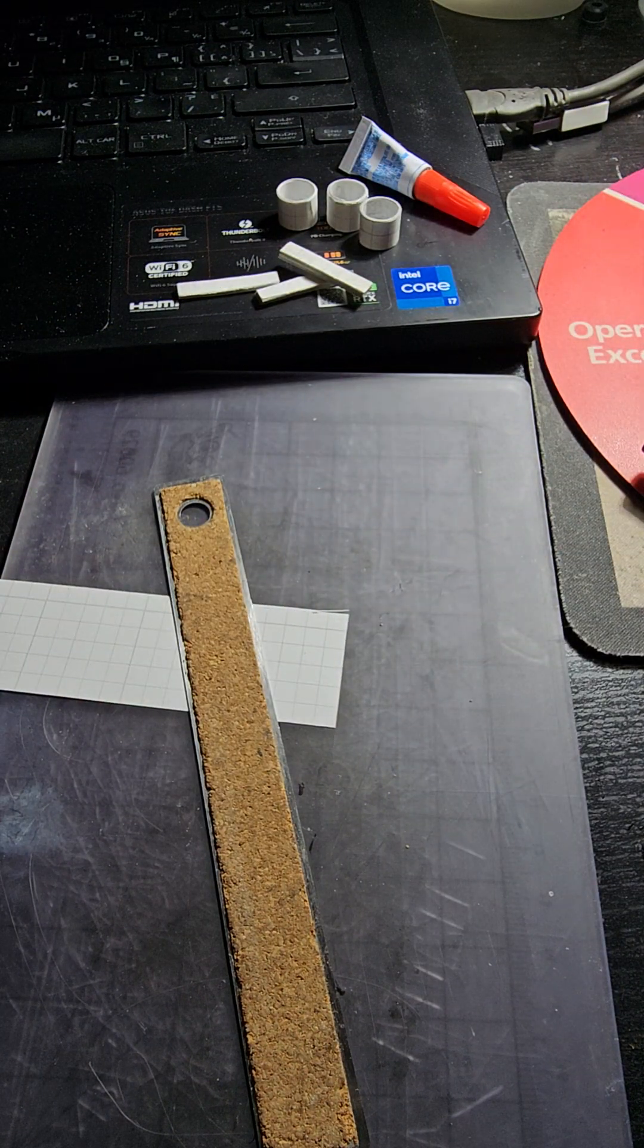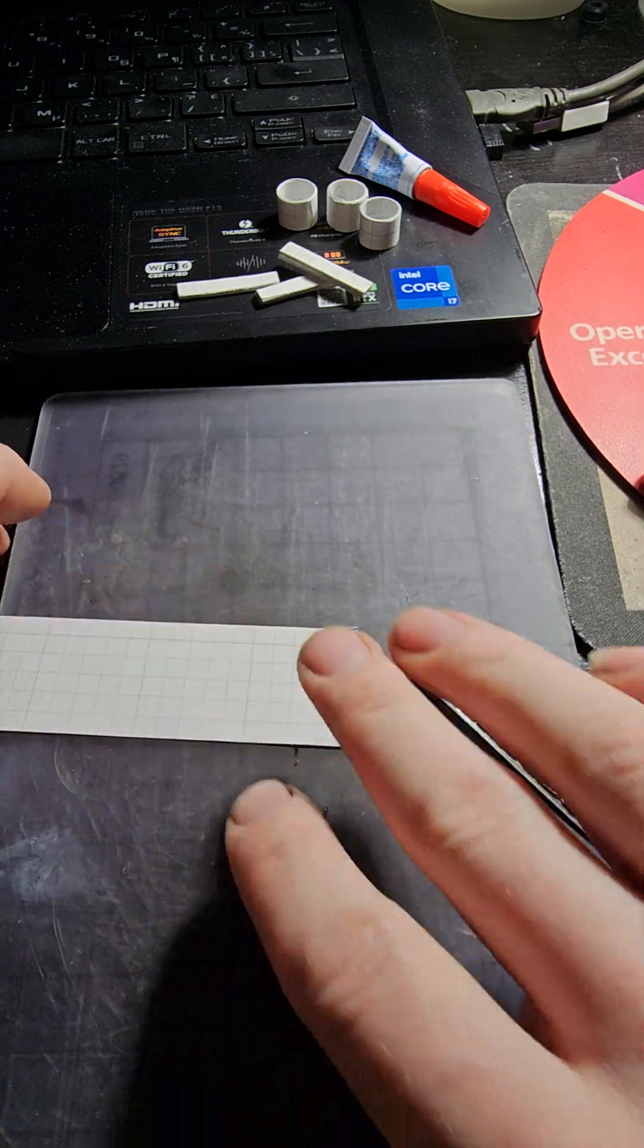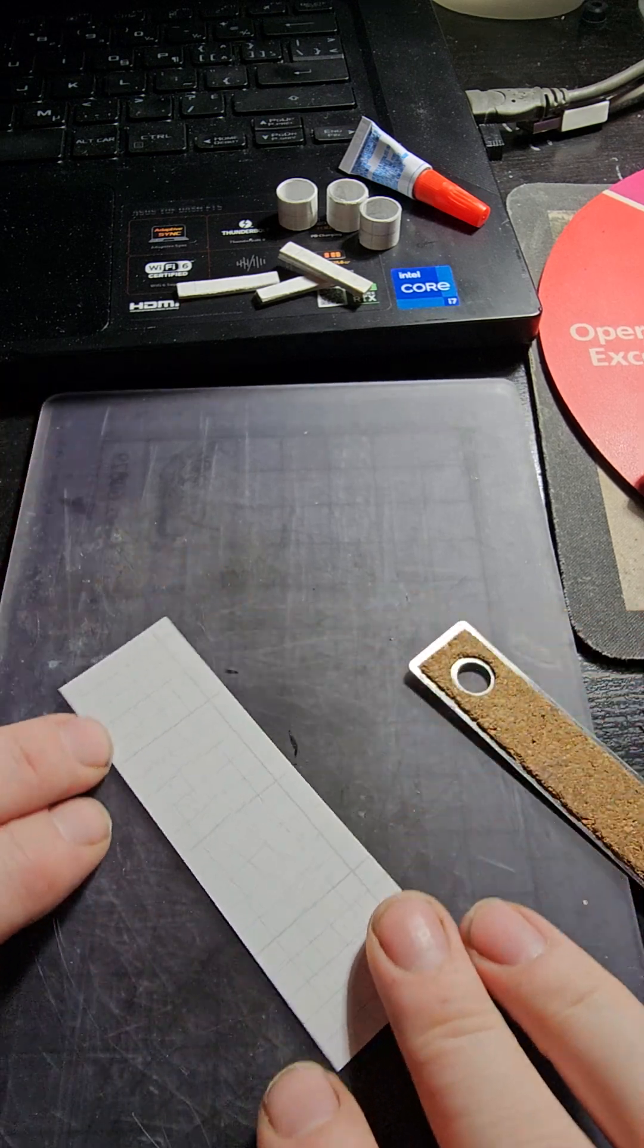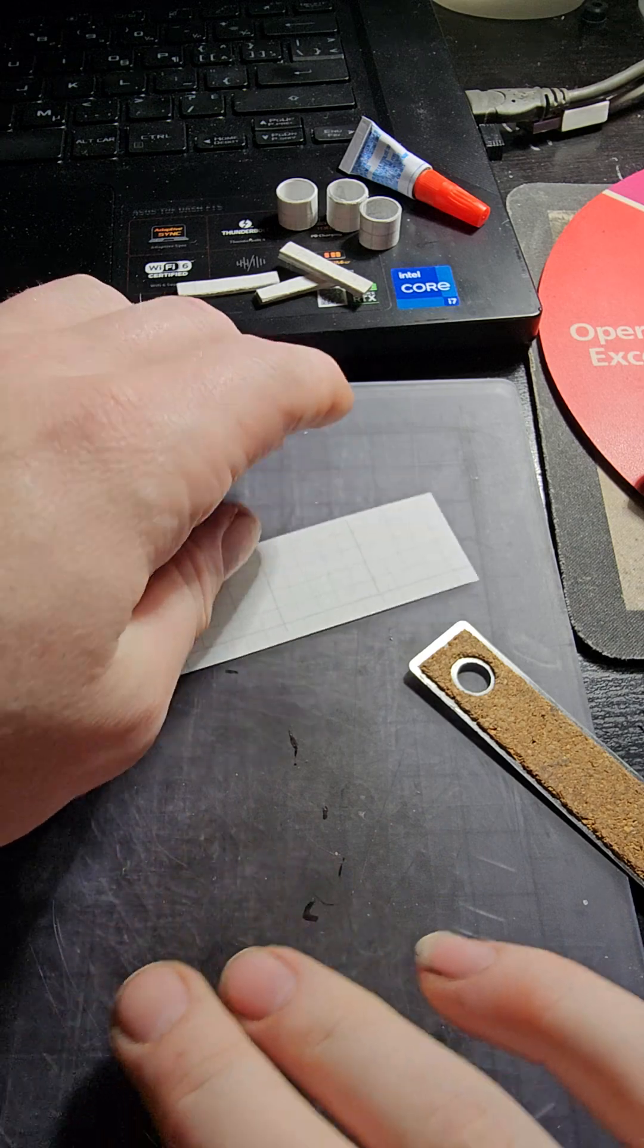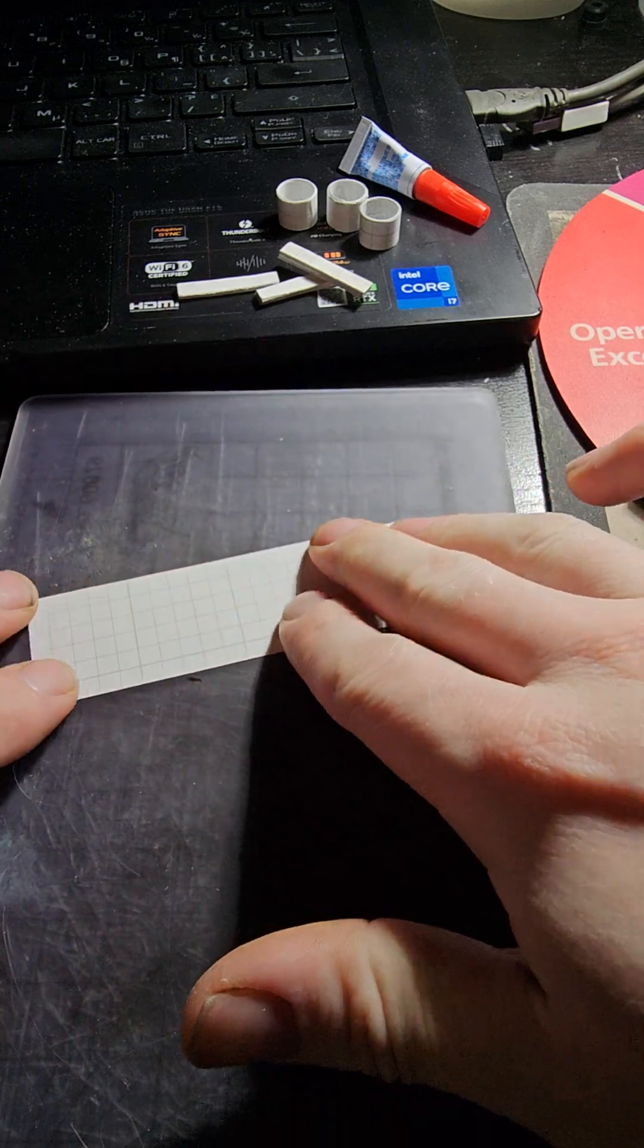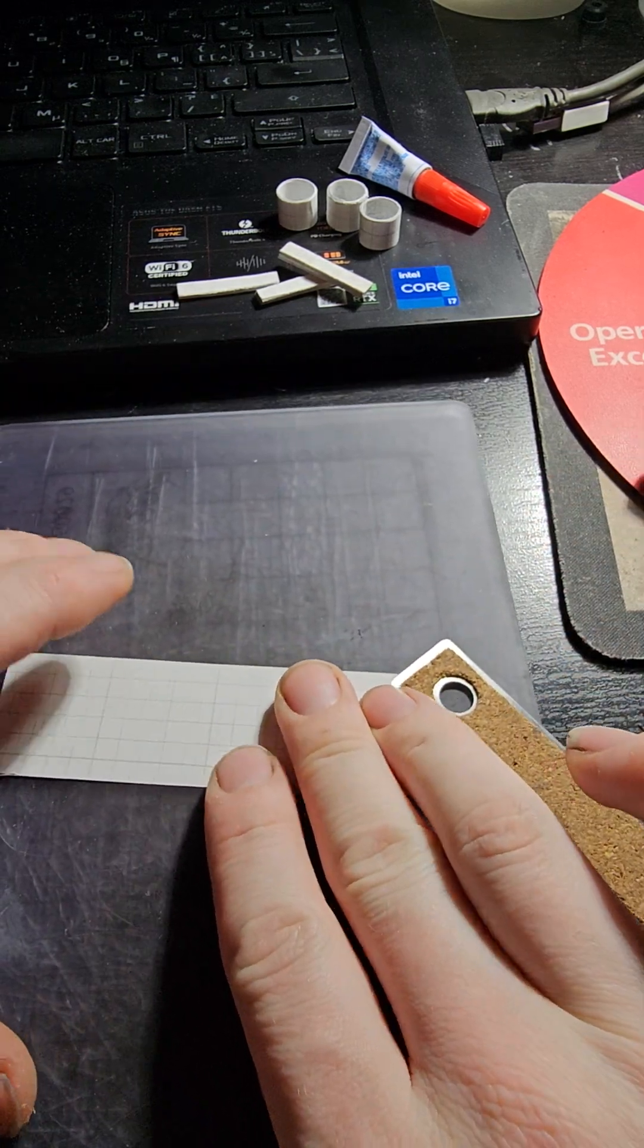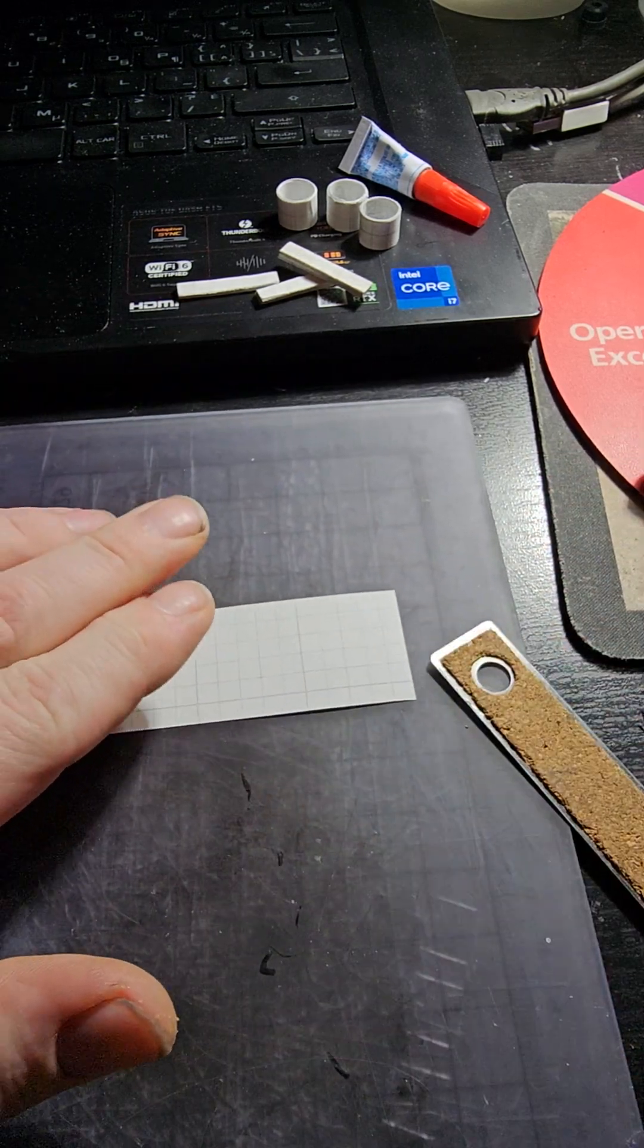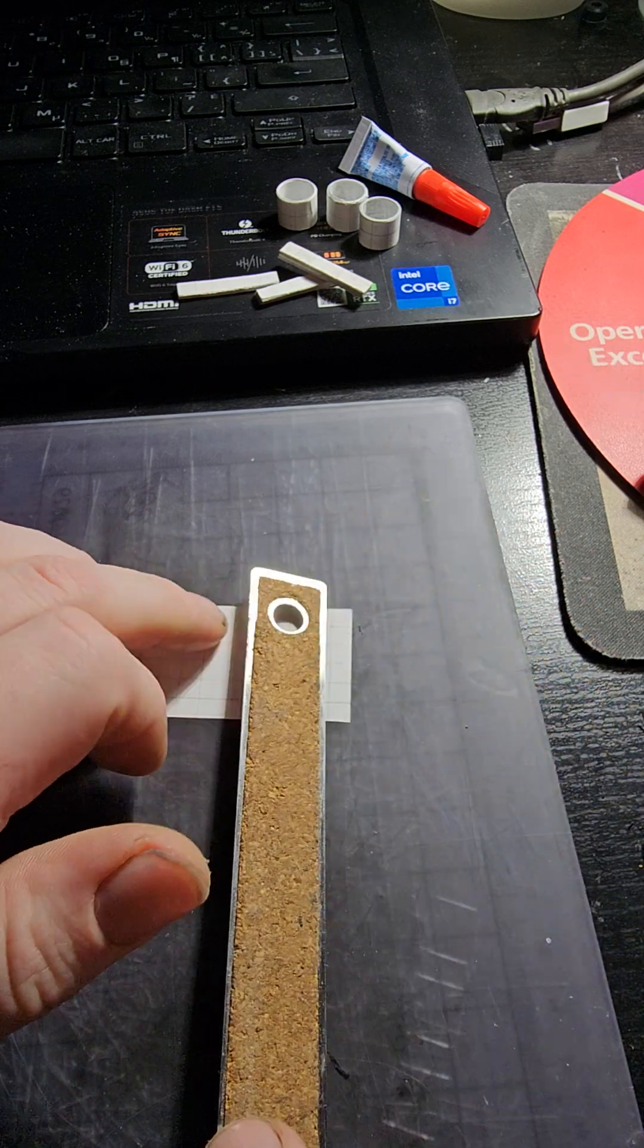Okay, so this is the tricky part about it. You have to pre-mark it so that it's easy to bend. So, what I do is I'll just...